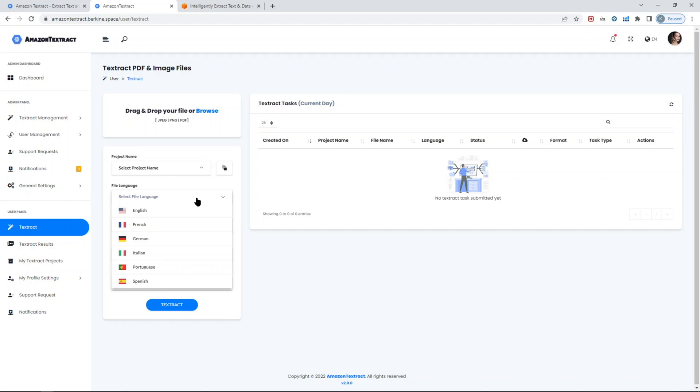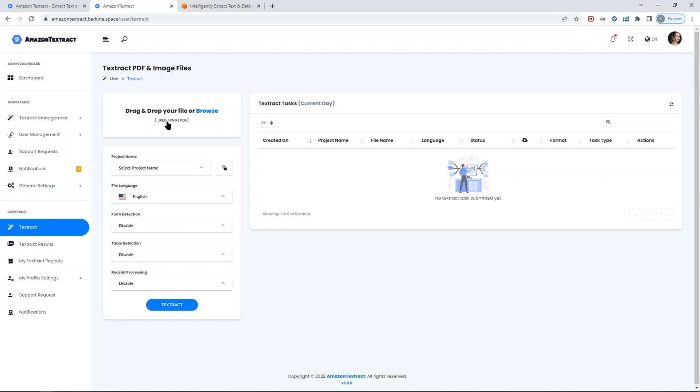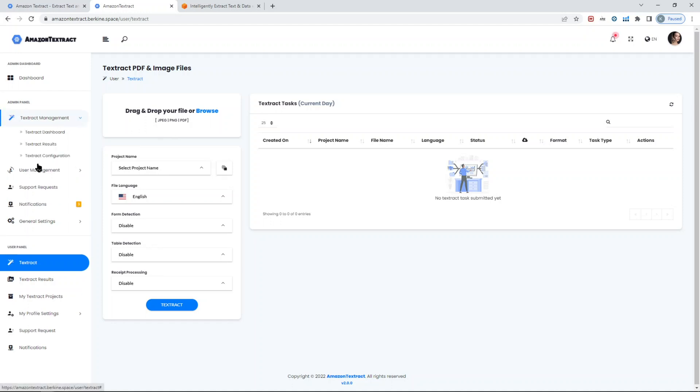It currently supports six languages: English, French, German, Italian, Portuguese, and Spanish, including all derivatives and versions of Spanish from Latin America. There are more languages to come whenever AWS releases support for new languages. You can upload files currently in three formats: JPEG or PNG images and PDF documents. You can control the number of files, number of pages for PDF files, and the size of PDF and image files through the admin panel.